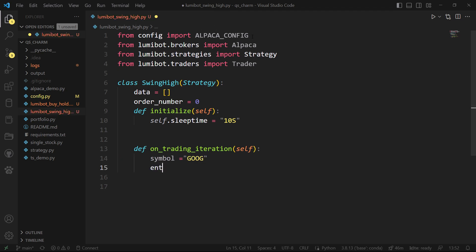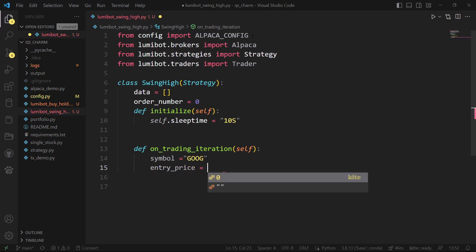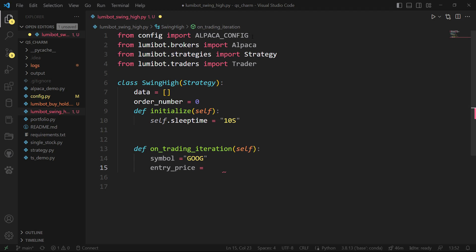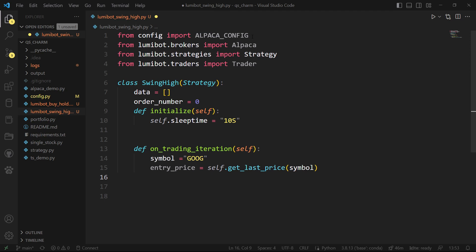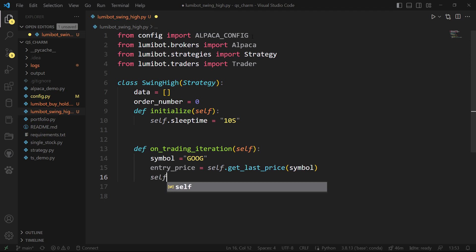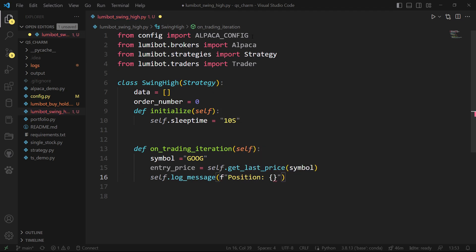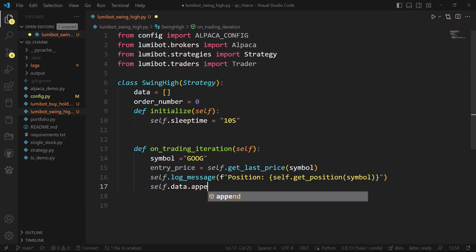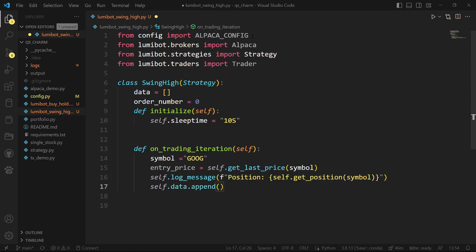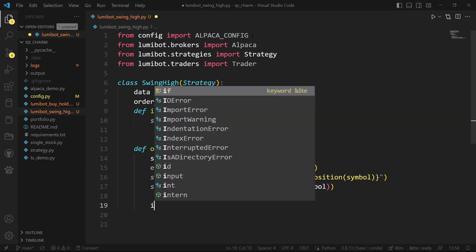I'm going to just trade Google. I'll set an initial entry price, which I'll use to decide when to exit the trade — I'll reset it as soon as I start trading, but for now I'll get whatever the current price is from Alpaca. I'll check how big my position is, set a log message that will show up in the terminal as the iteration runs, then start collecting data by appending the last price of the symbol to that global data list.